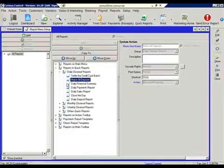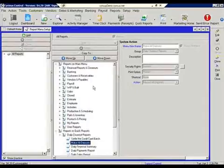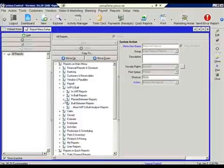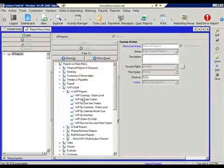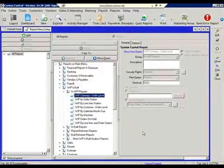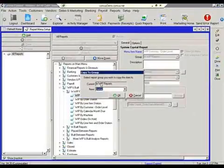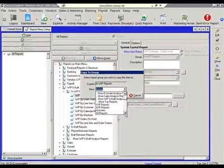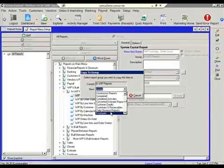The other thing that we can do is add to this group. So if there are specific reports that we would want to add, perhaps a WIP report, we could come up to the WIP reports and choose the summary and say that we wanted to copy that.